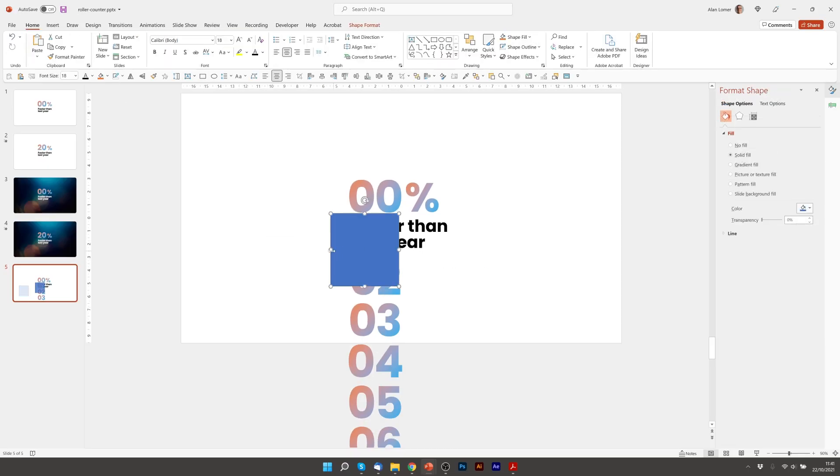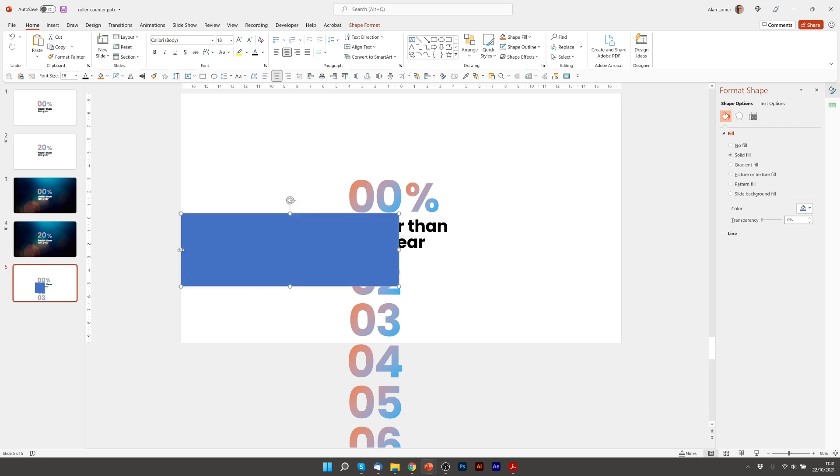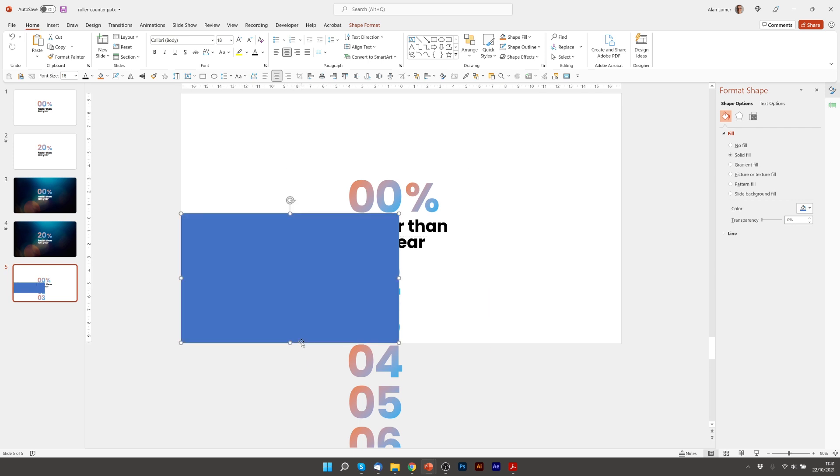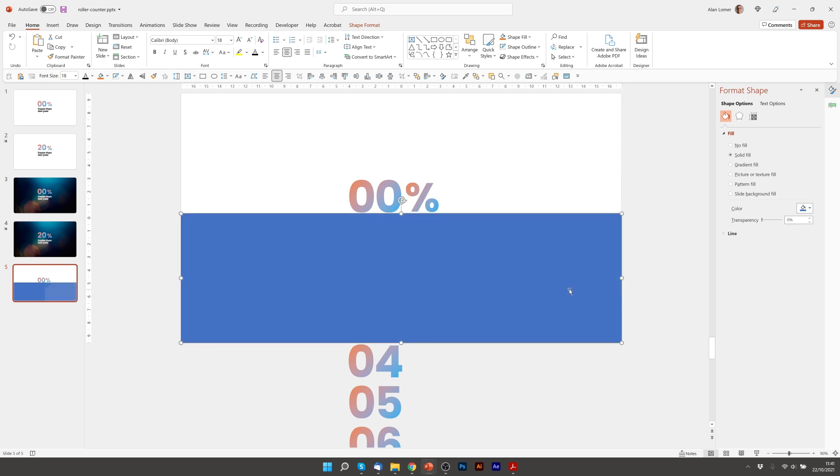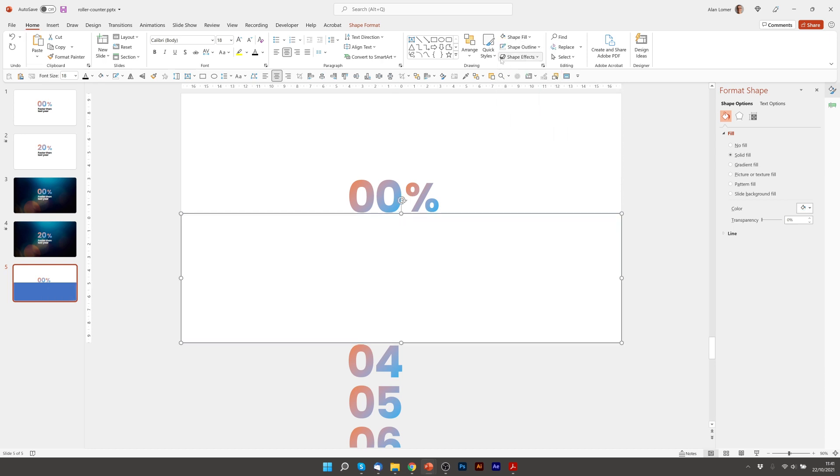I'm going to put it there and then this is going to be the bottom cover. I'm going to make this white and no outline.